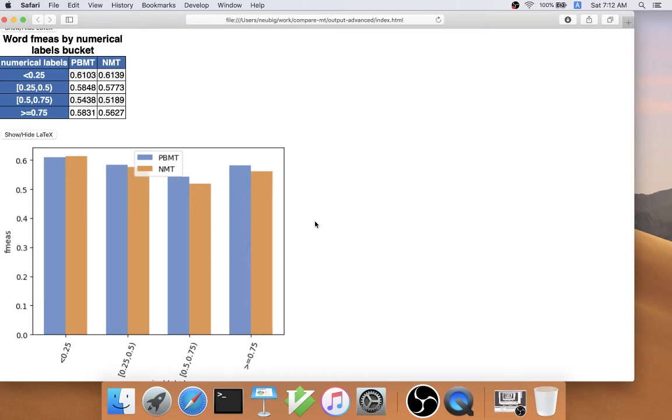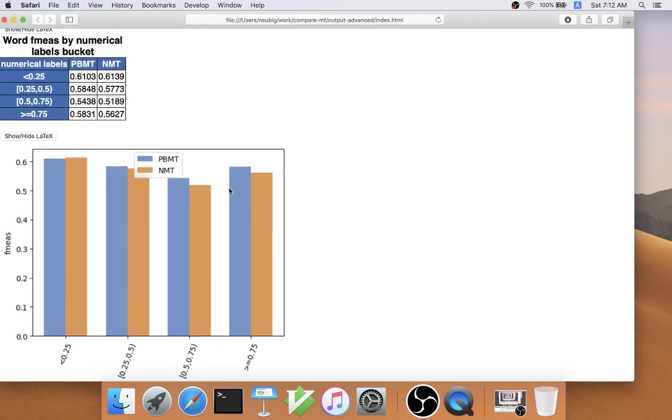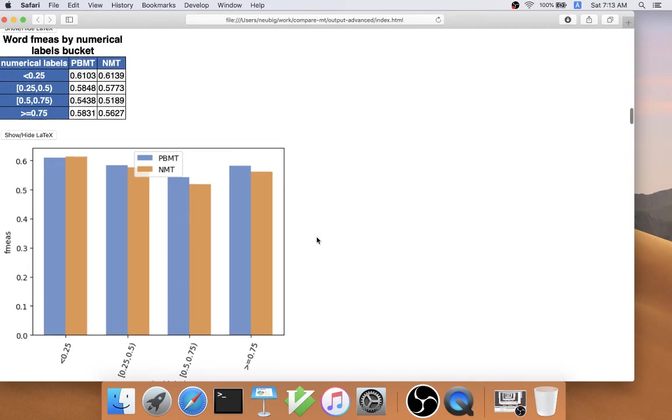This indicates that neural MT is having trouble maintaining its ability to generate well near the end of the sentence, perhaps due to its maximum likelihood training on an autoregressive model.